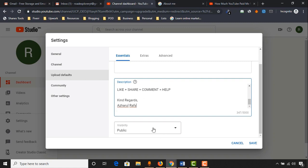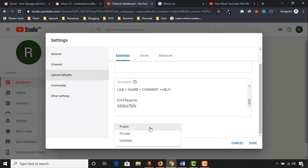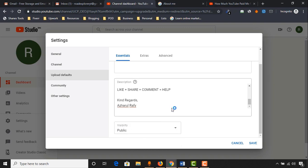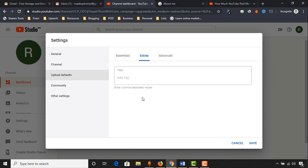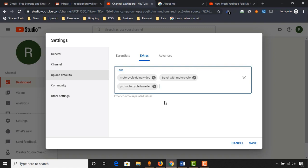Here we have visibility. I usually keep it public, but sometimes I also use the unlisted feature depending on customizations and modifications. You can select depending on your uploading preference. Let's keep it public for now. Then click on extras to see what we have — here you'll be able to add tags related to your YouTube videos. For example, when uploading videos about motorcycle riding, add relevant keywords that suit best for your channel content.